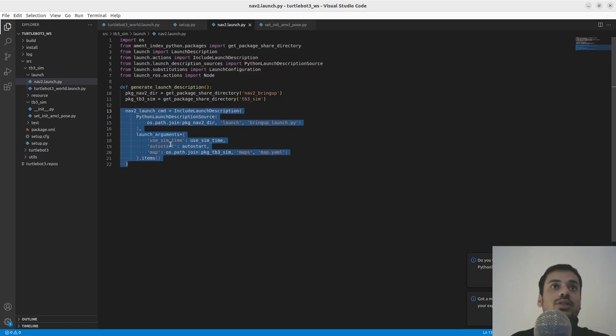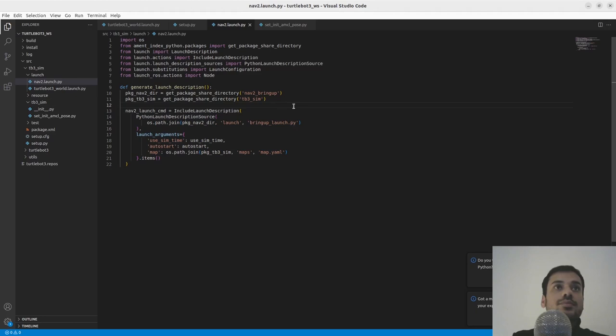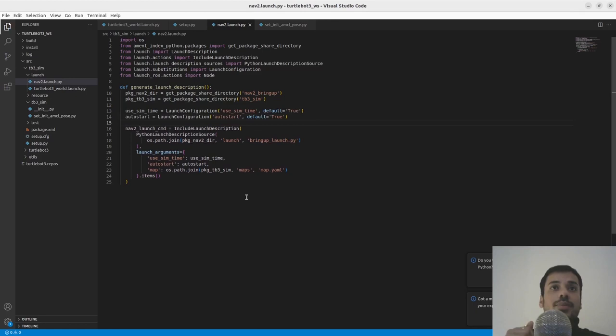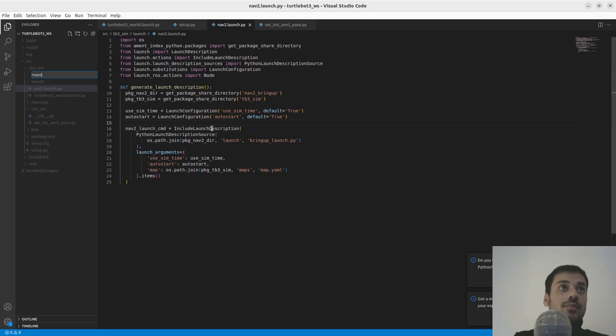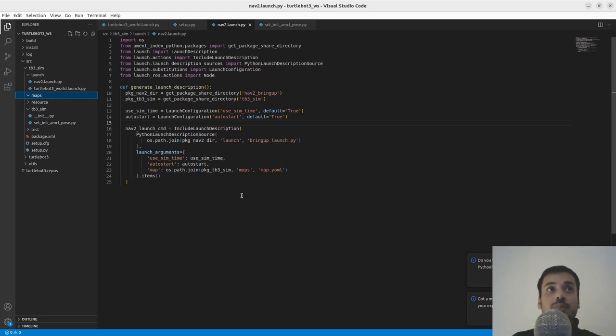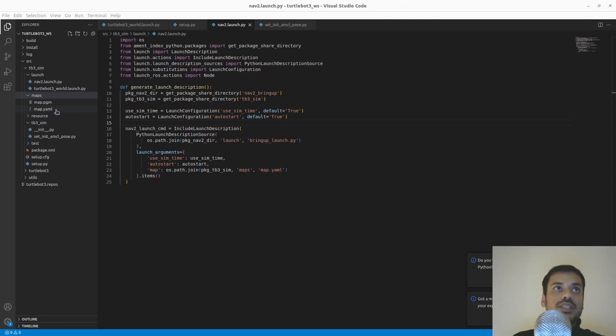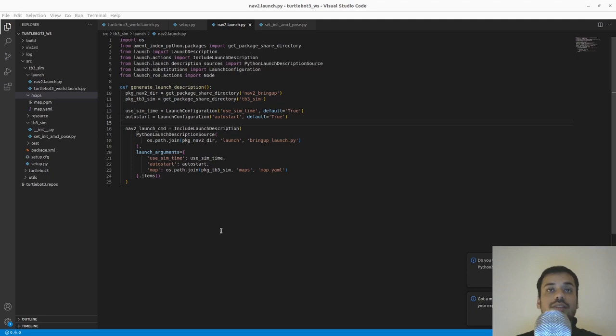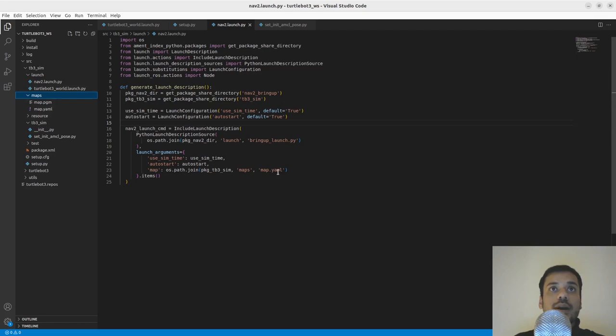We need to have a map. In the previous video we created a map using SLAM Toolbox and saved it. We will use that map here, so we create a new directory called maps inside tb3_sim and paste map.yaml and map.pgm there. If you don't have these files, you can download them from my GitHub repo — the link is in the description. That repo is actually what we are building right now, so you can look there for the code as well.